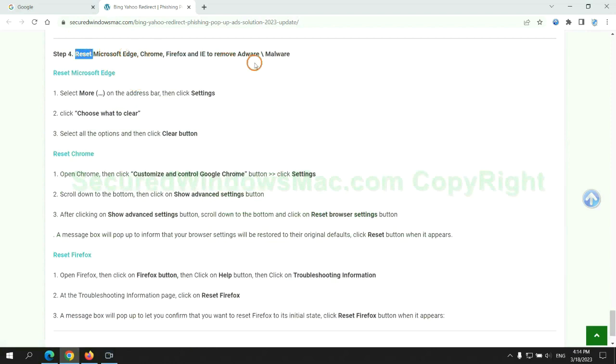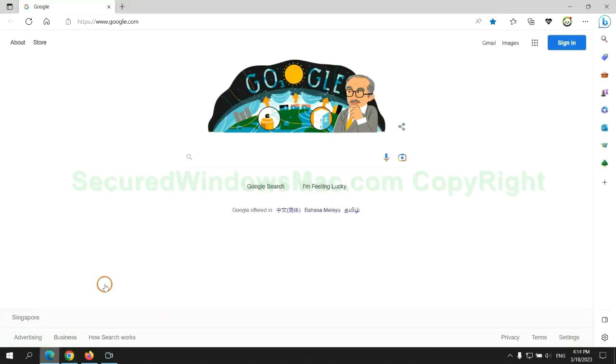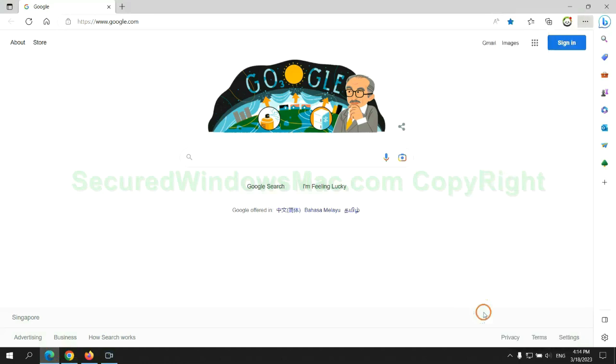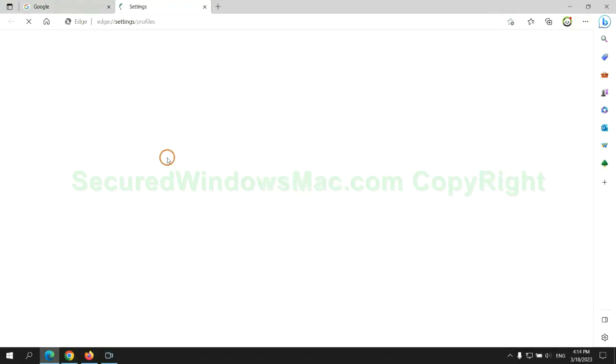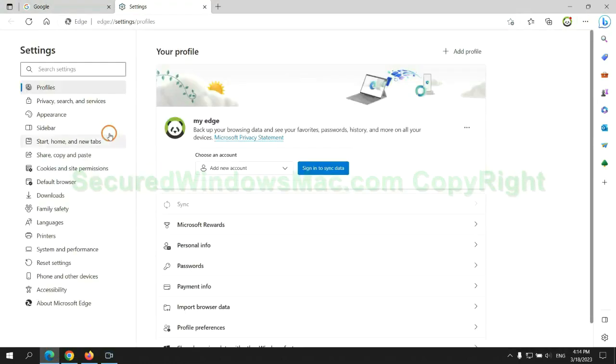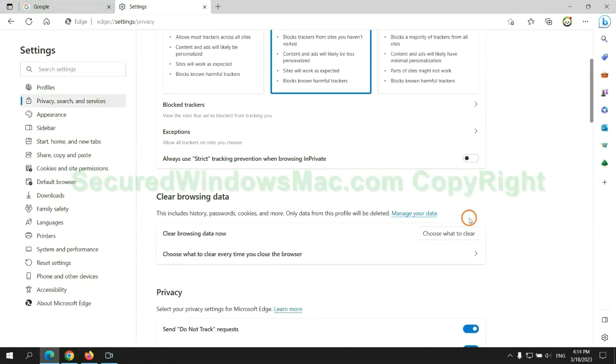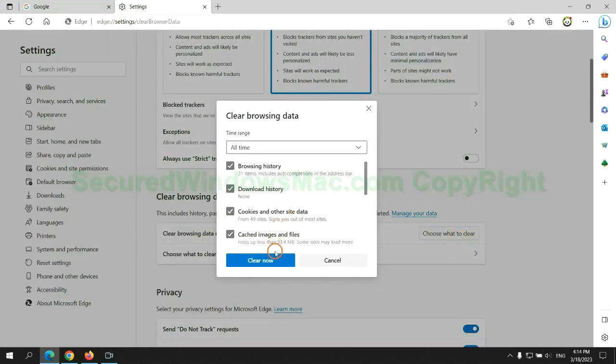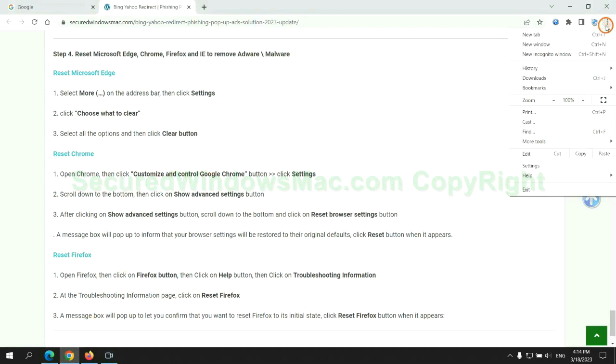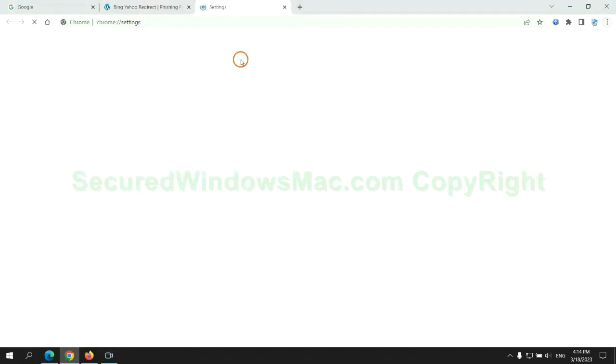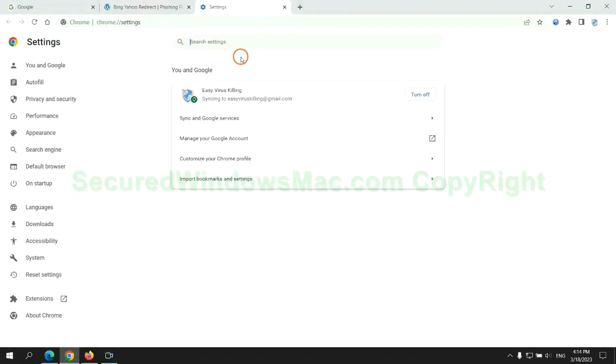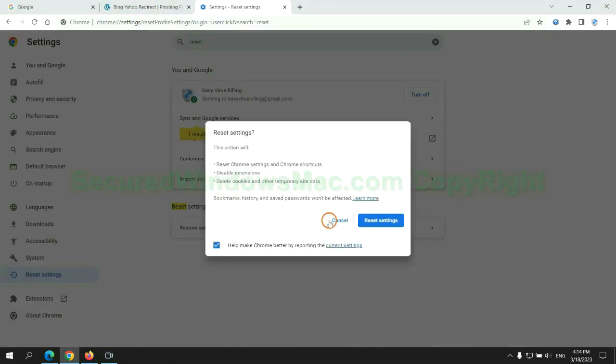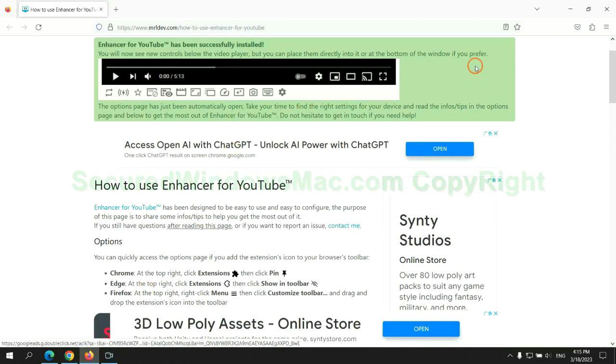The final step is to reset web browsers. We reset Microsoft Edge first. Then reset Google Chrome. Now is Firefox.